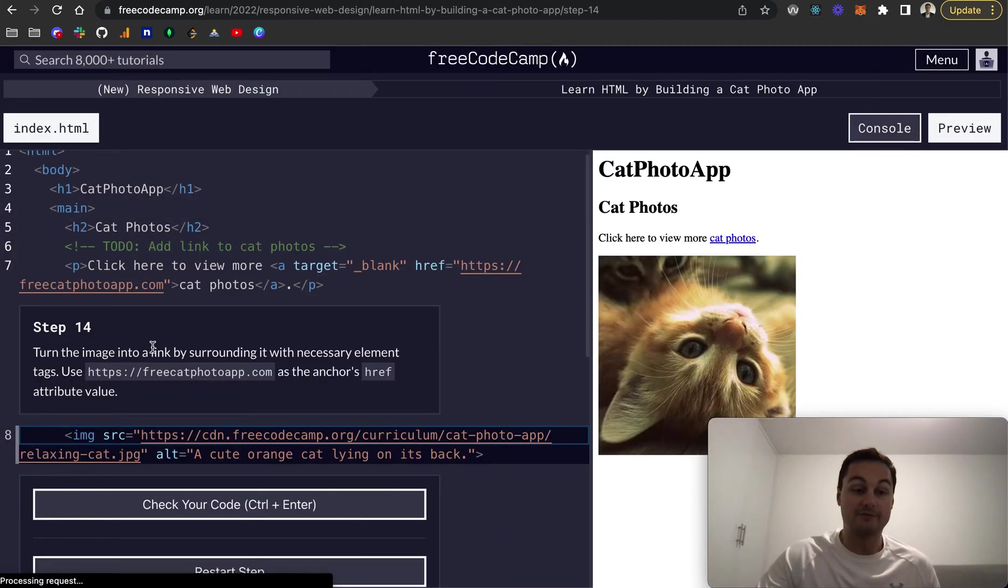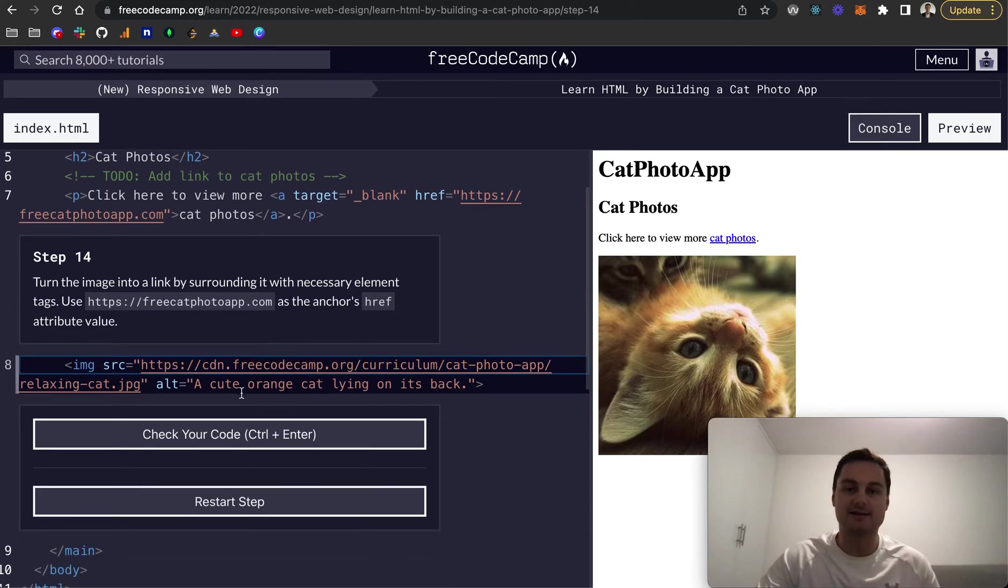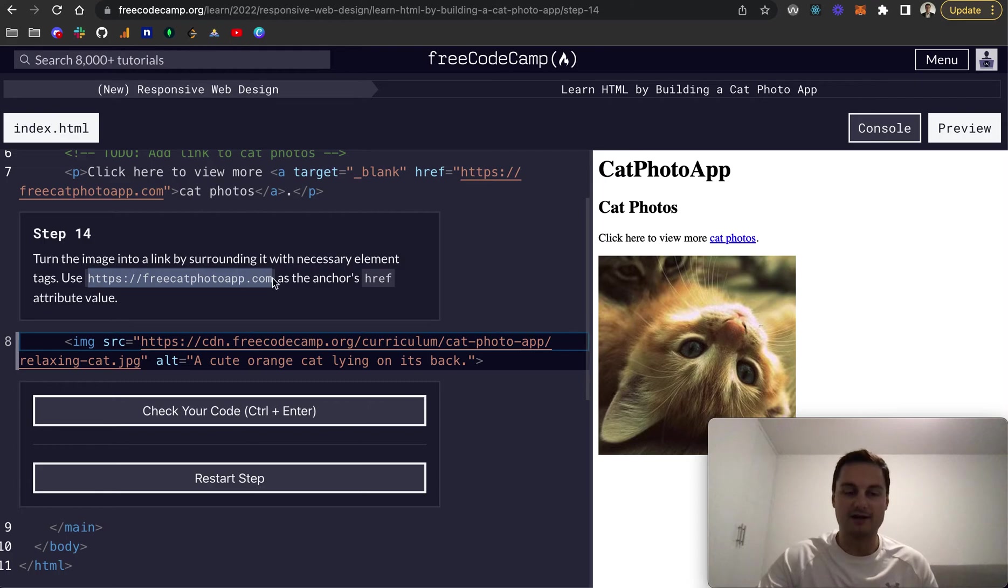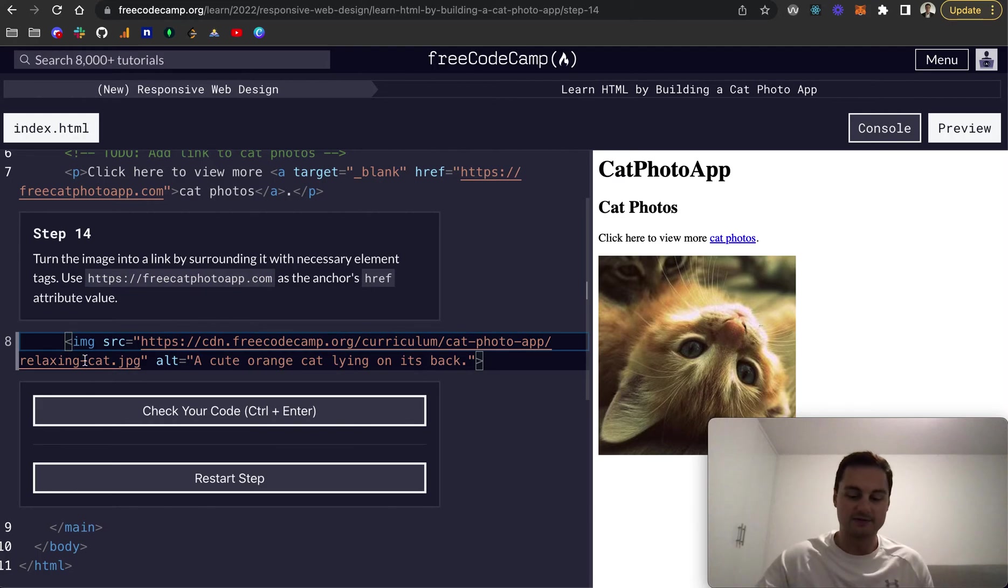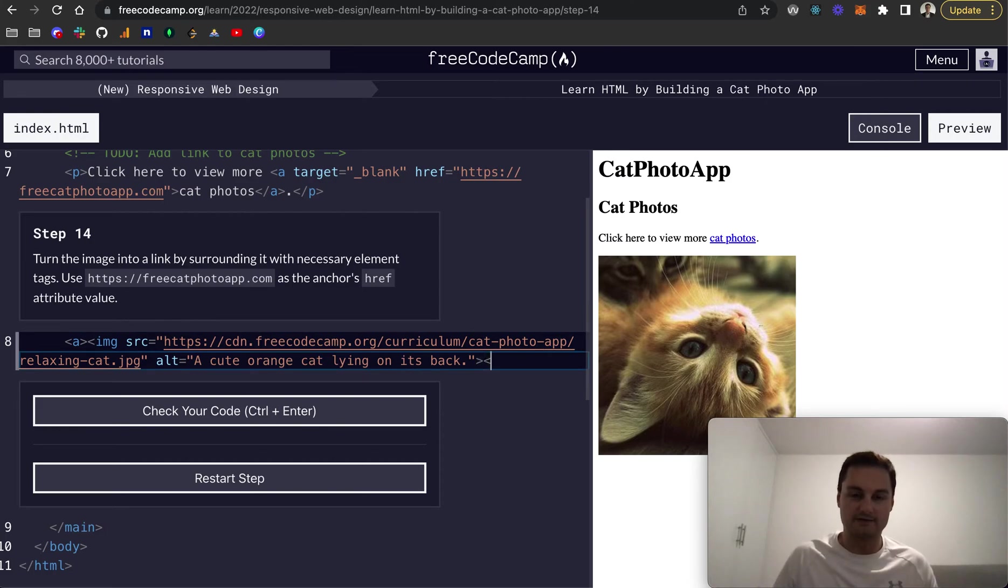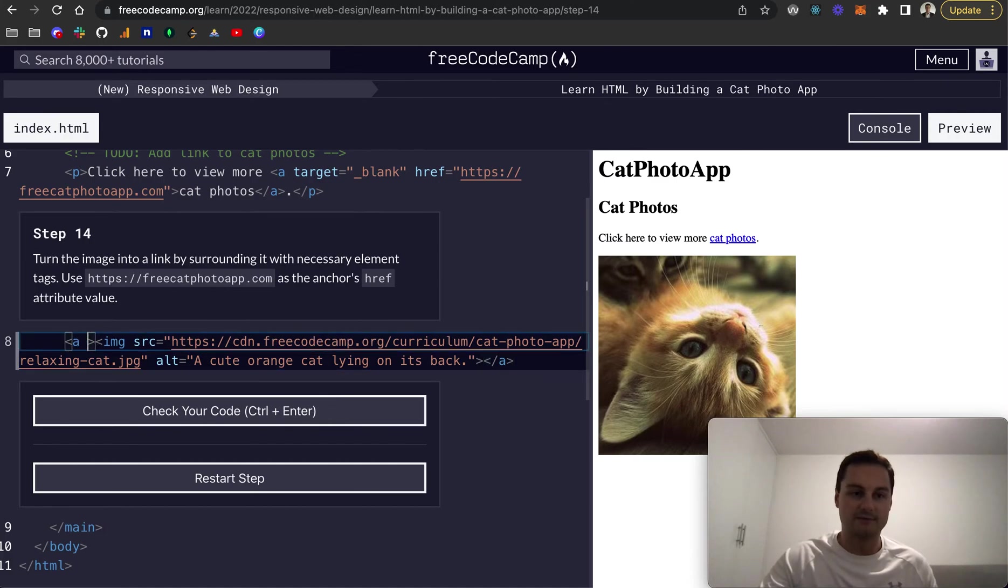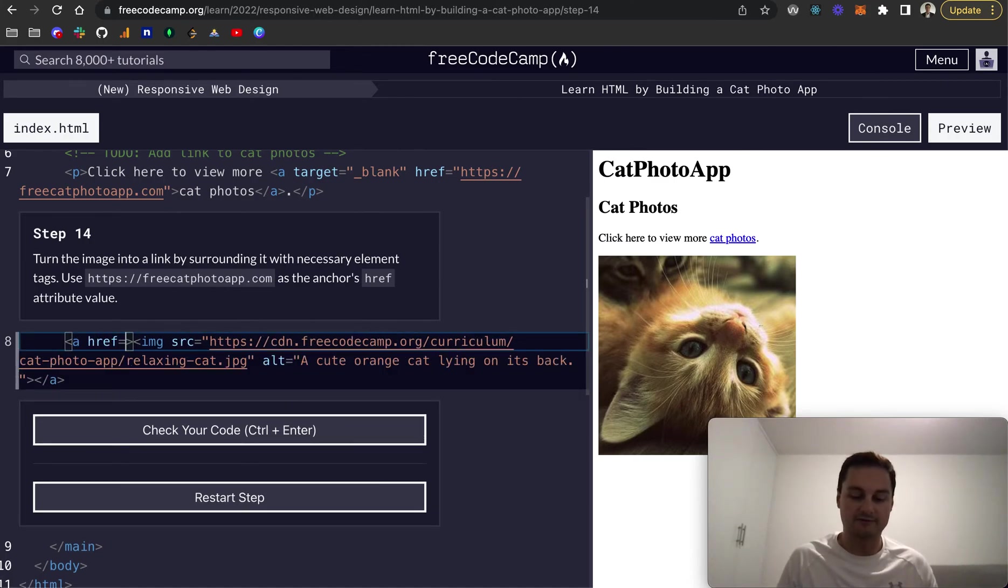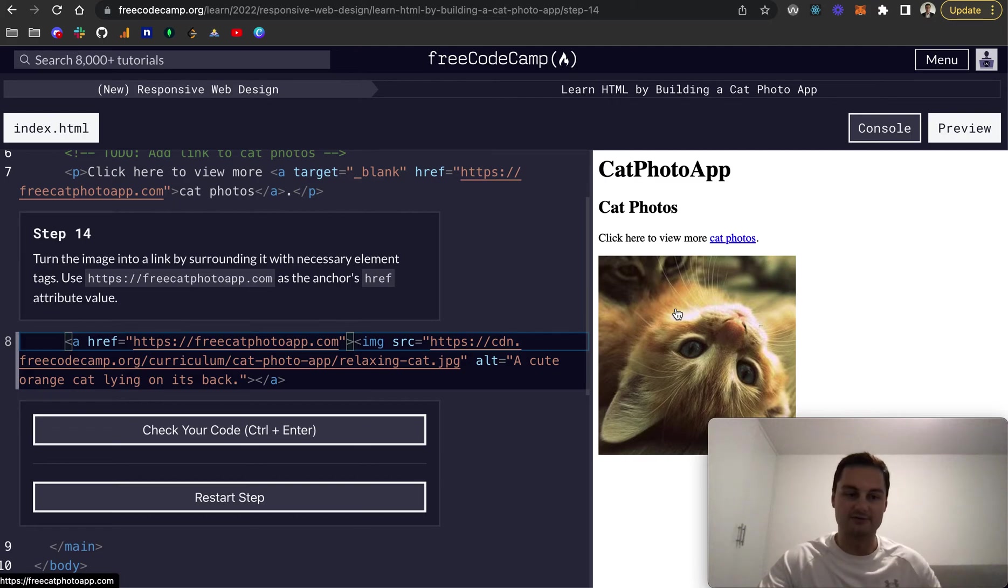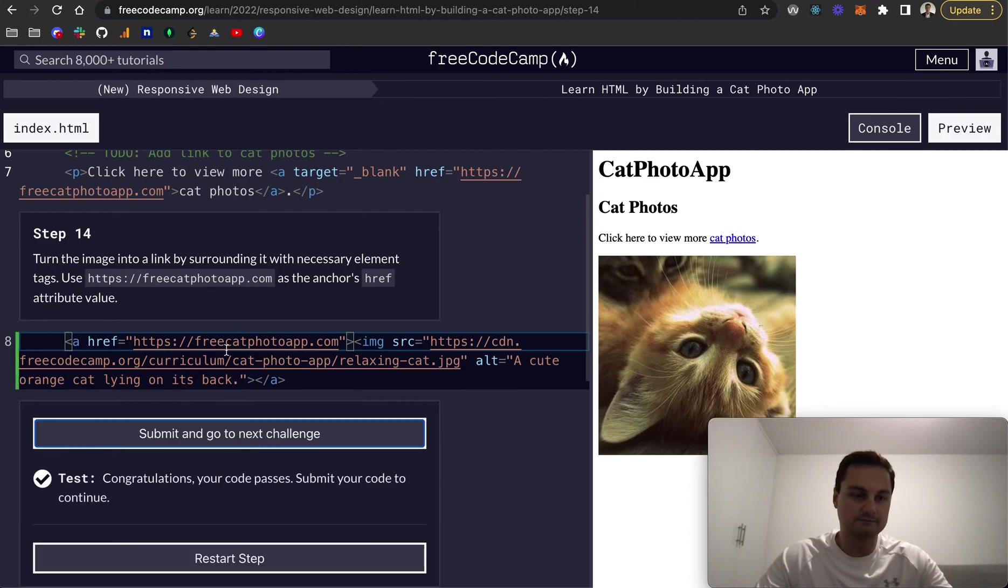So step 14, turn the image into a link by surrounding it with the necessary element tags. So that will be an anchor tag as we've used already. And then we need to use this link basically, or href, on that anchor href attribute value. So hopefully that is starting to make sense. So there's our opening anchor tag. Let's do our closing anchor tag. And then in the opening one, after the a, but before the closing angle bracket, we'll do href equals and then paste in that free cat photo app. And now essentially this photo is a link that goes off to this URL here. So let's check that code. Cool.